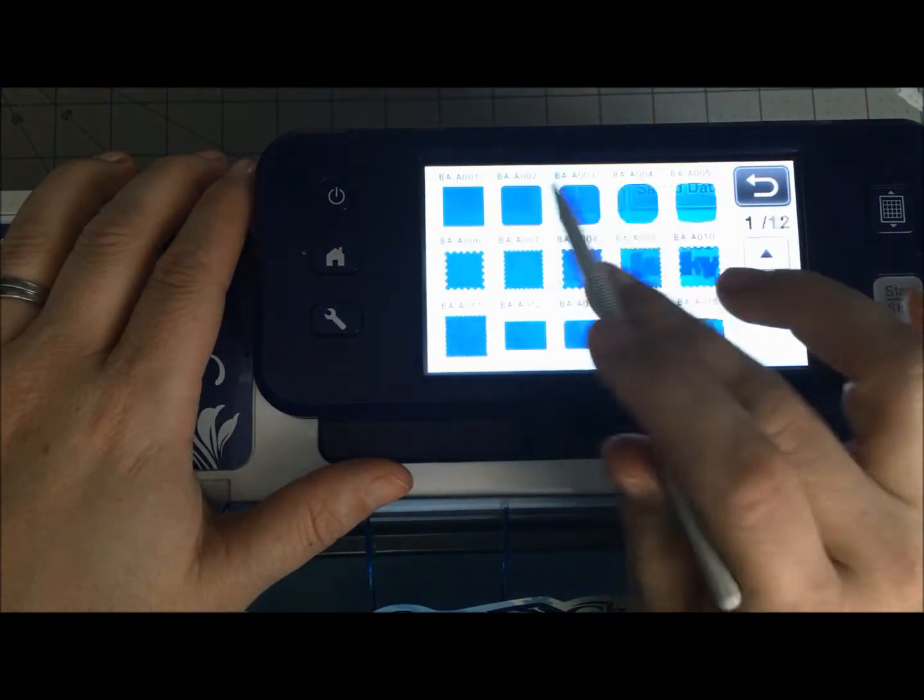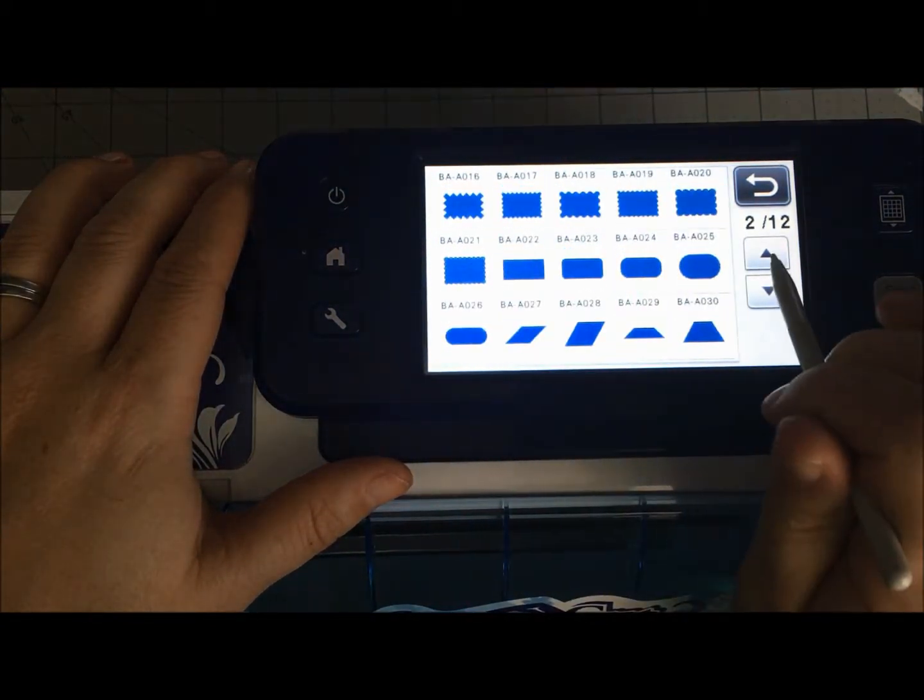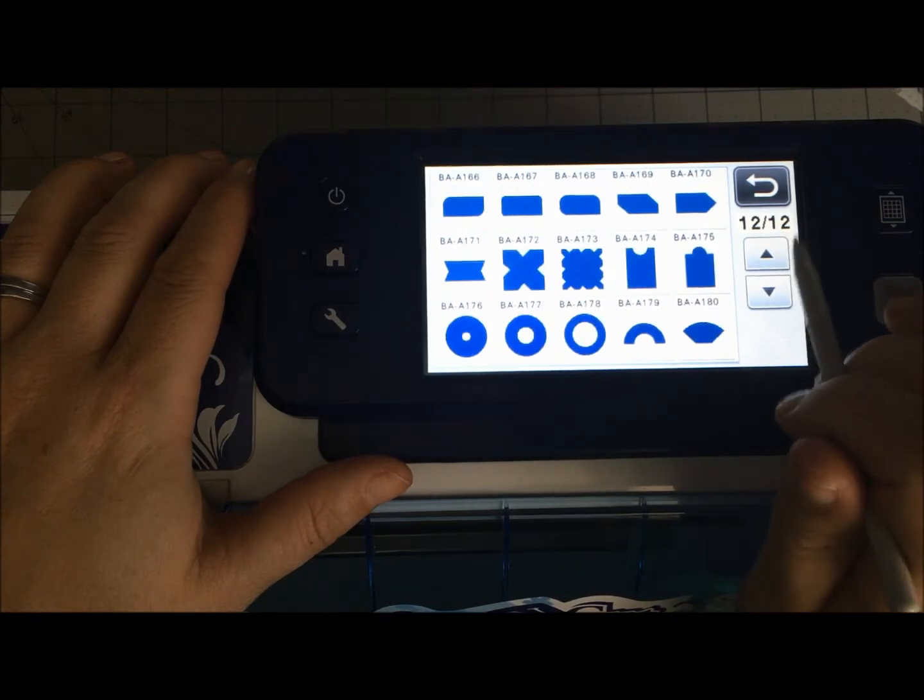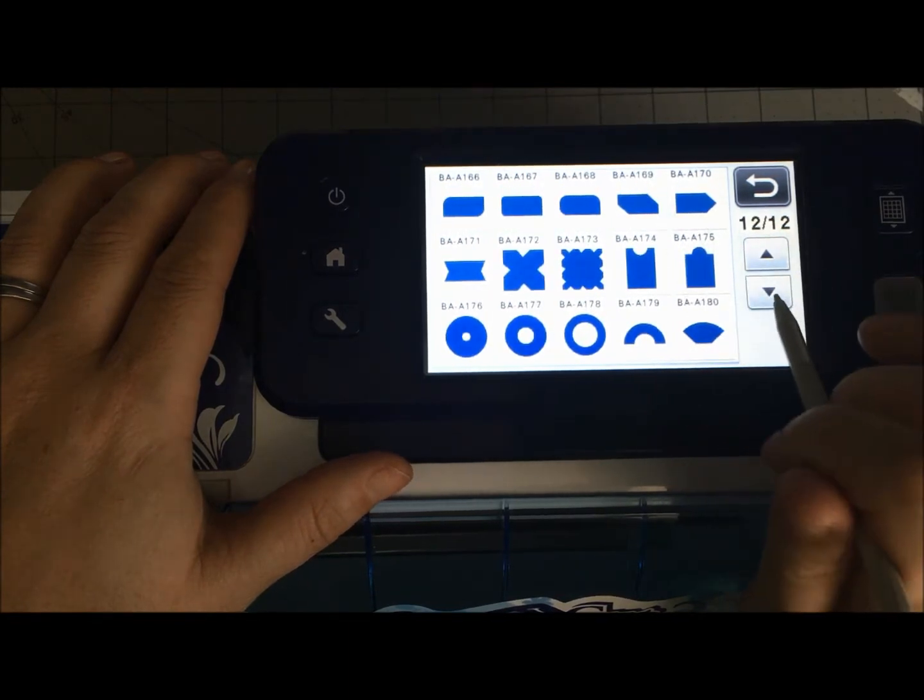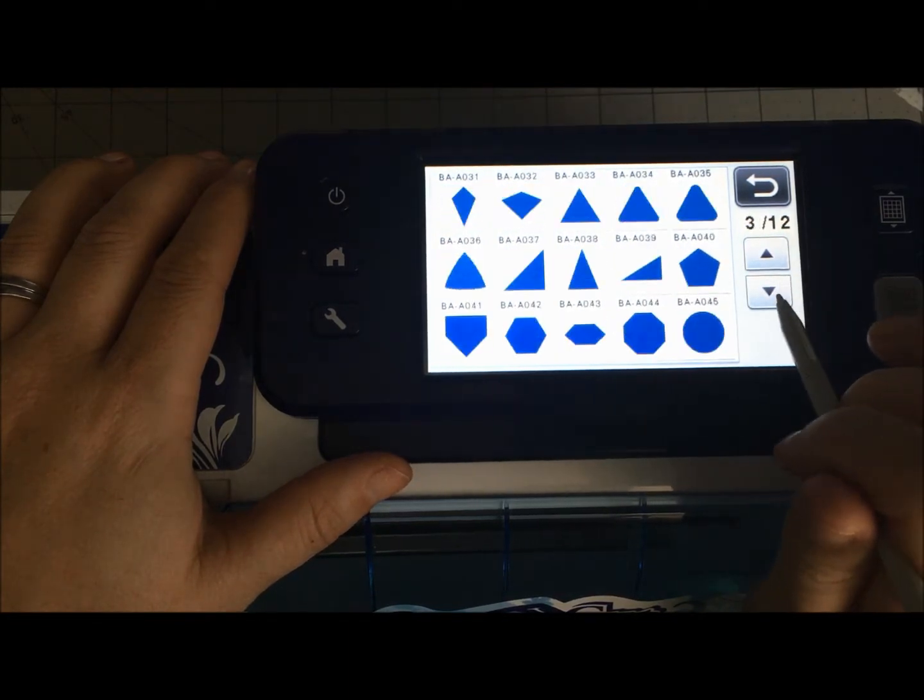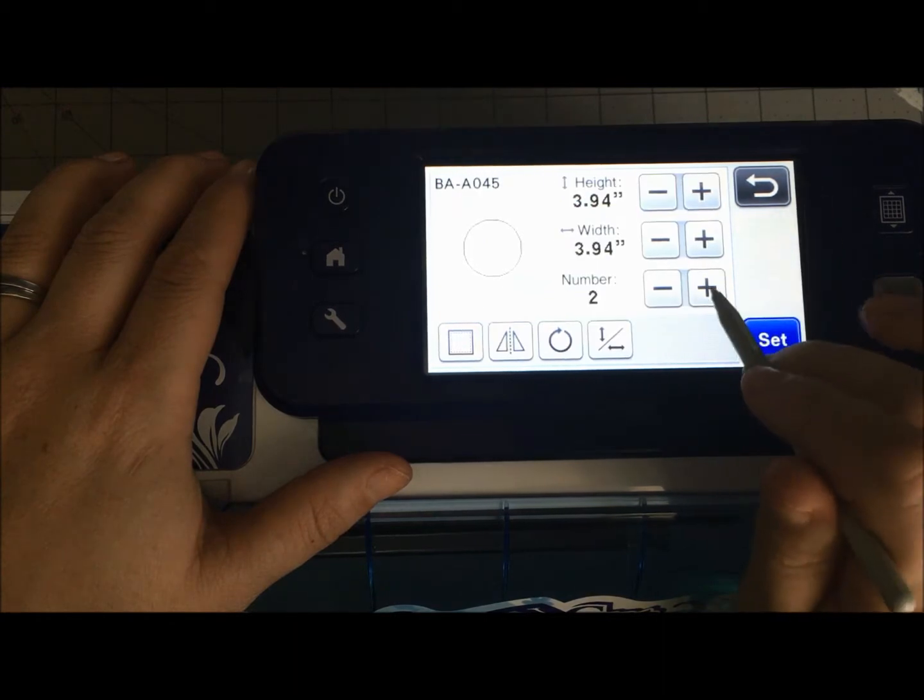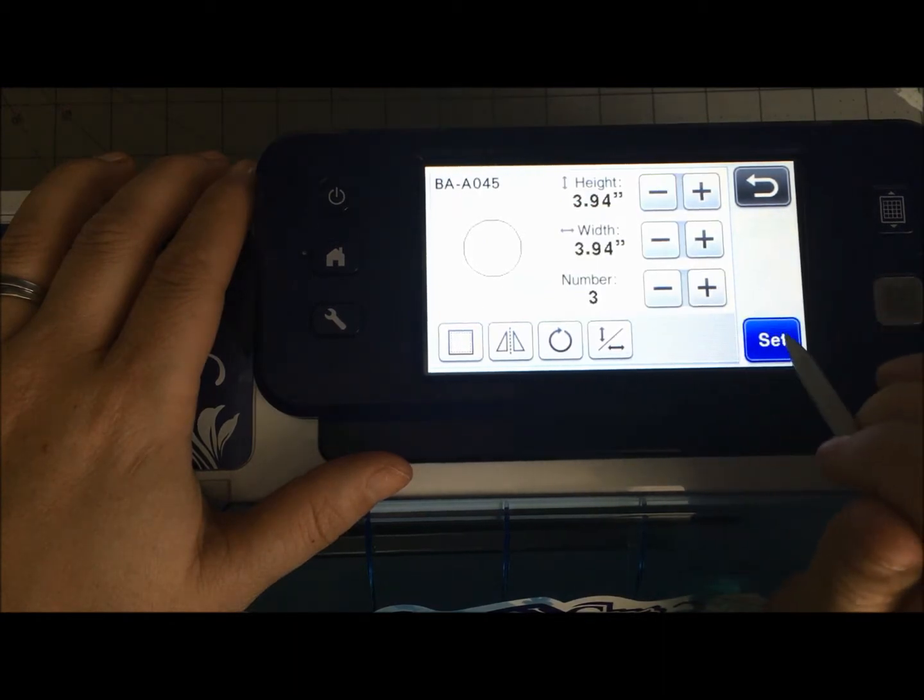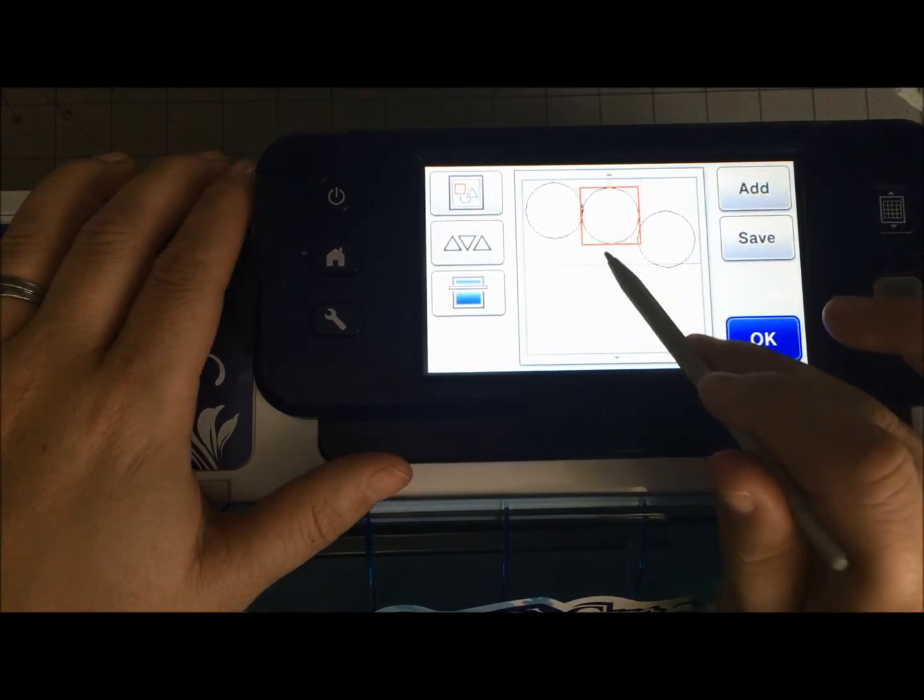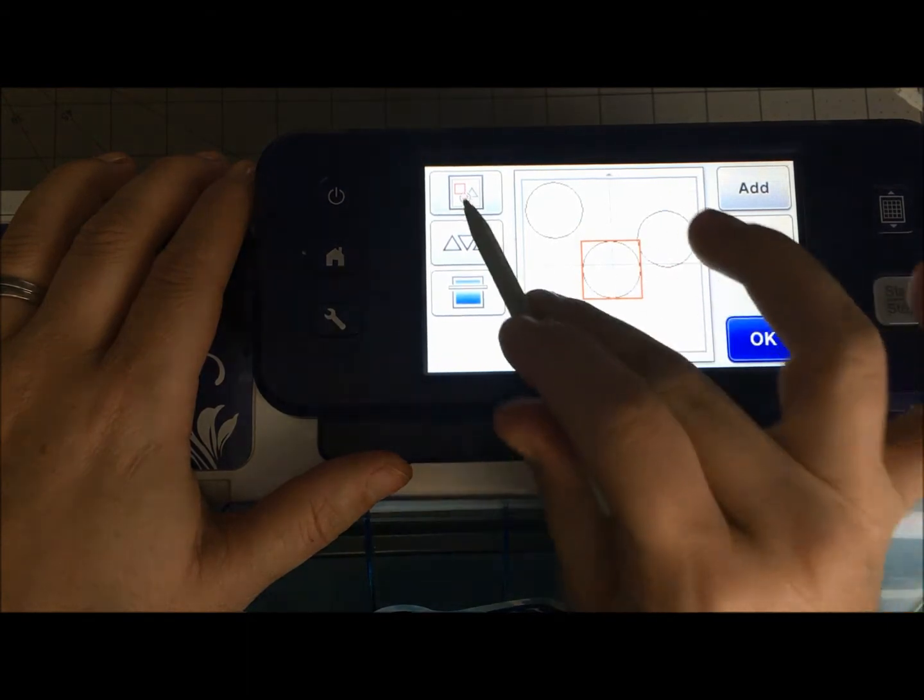So I've got an idea, and what we're going to do here is I'm thinking of just a regular circle. Now I'm going to need three circles to make this work, and we're going to have to see if it even will work.